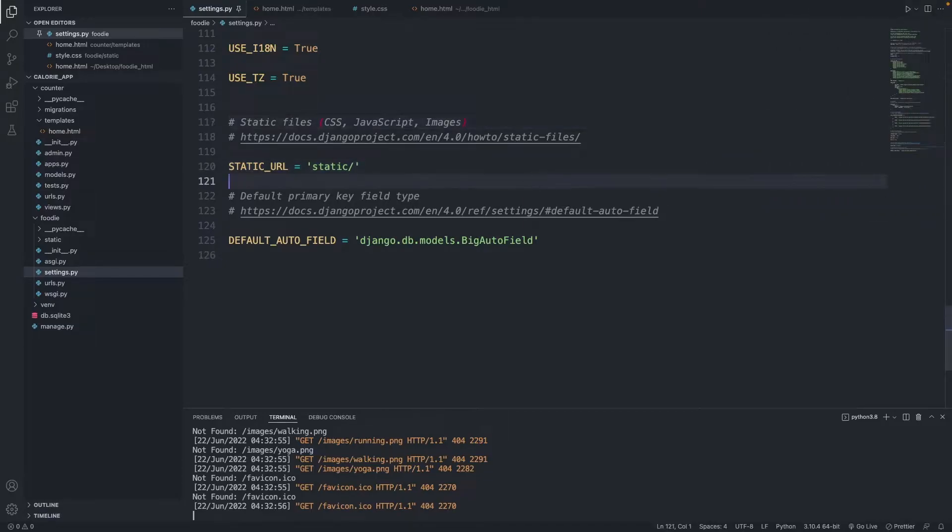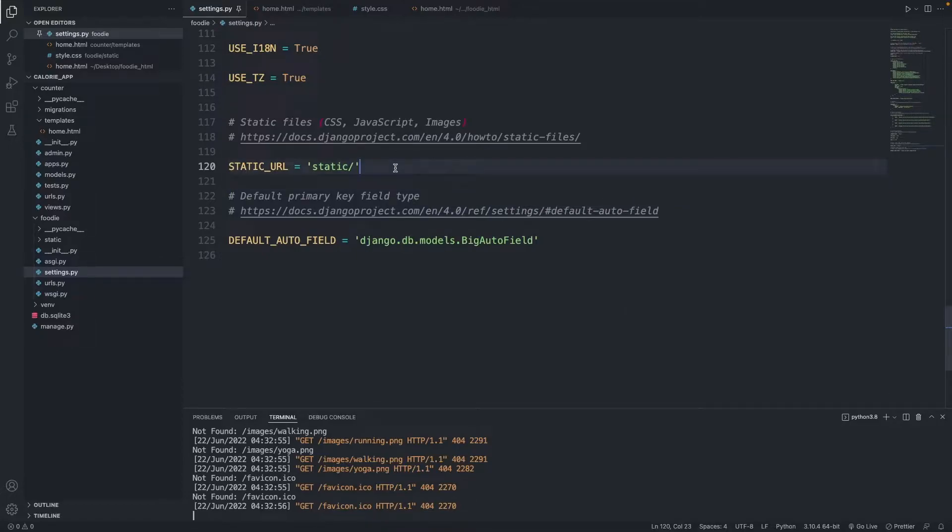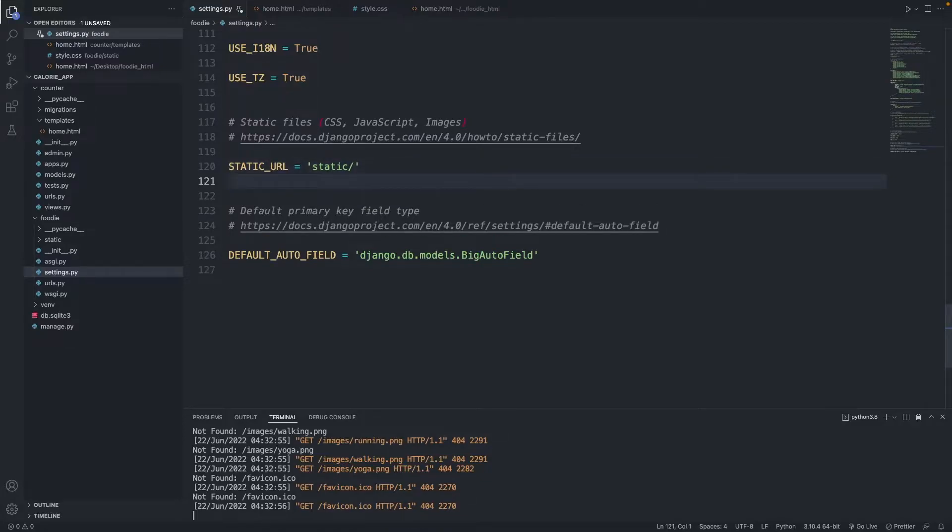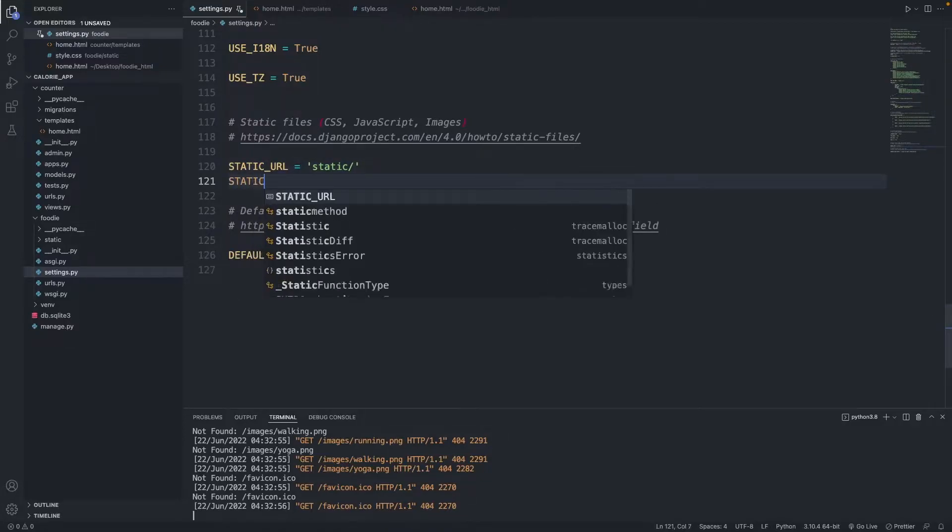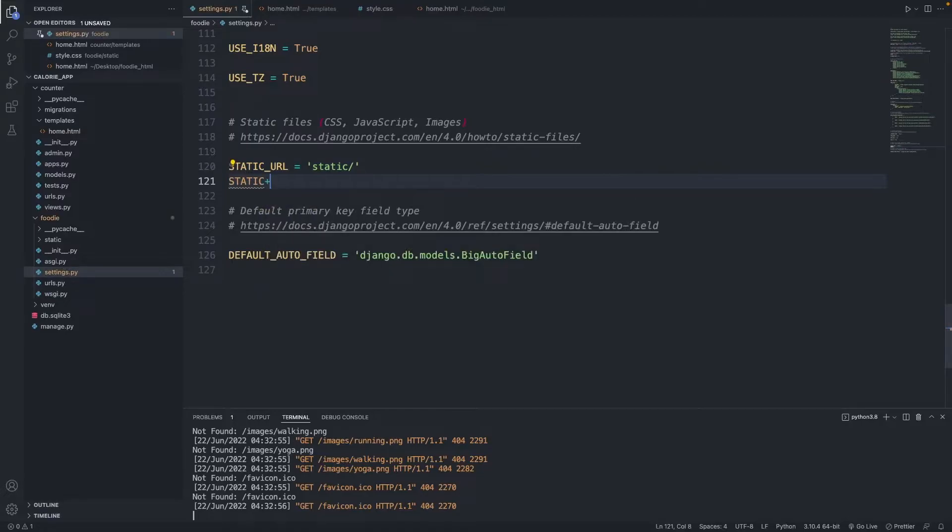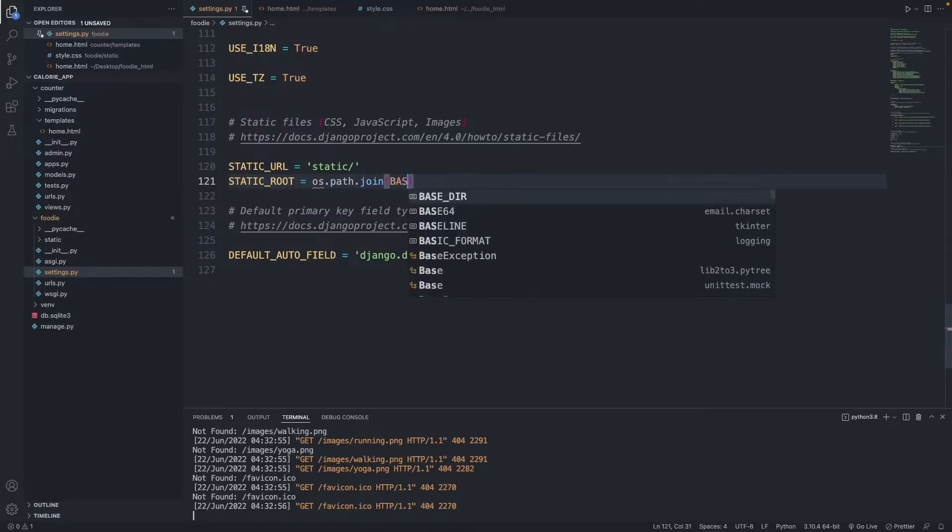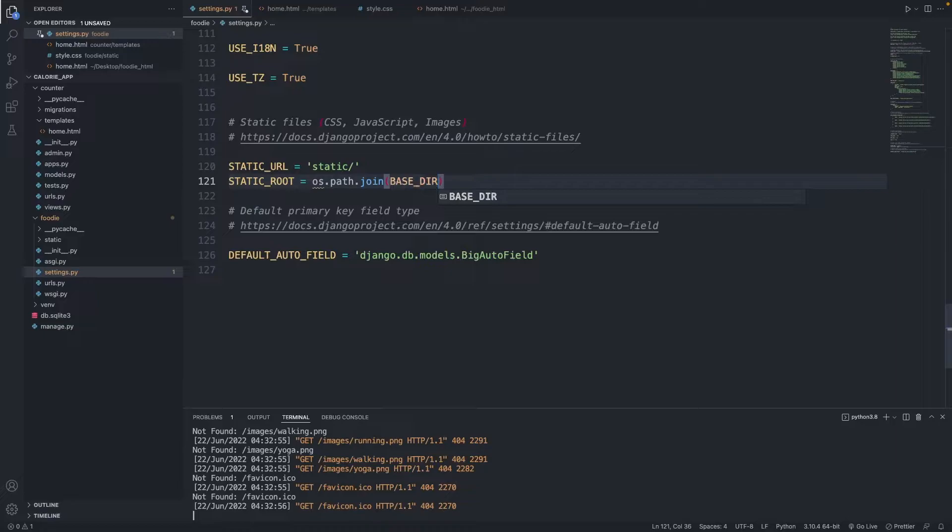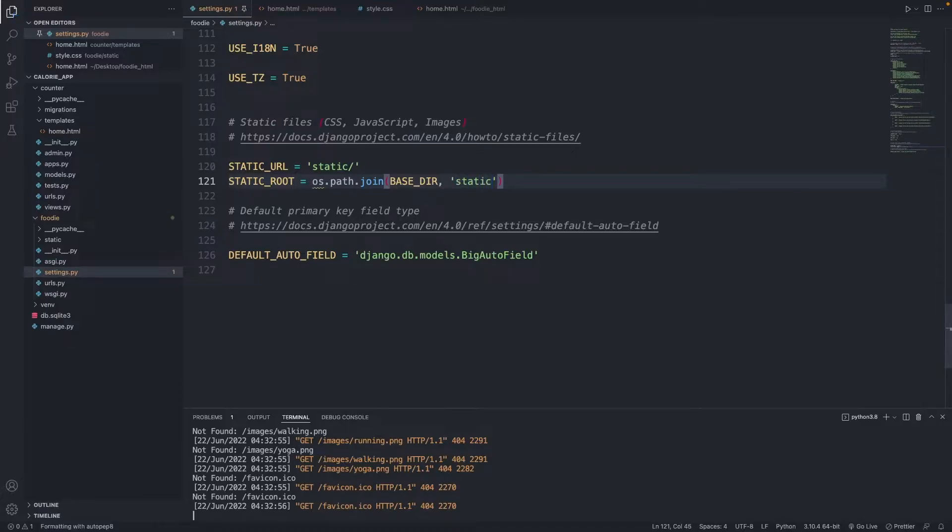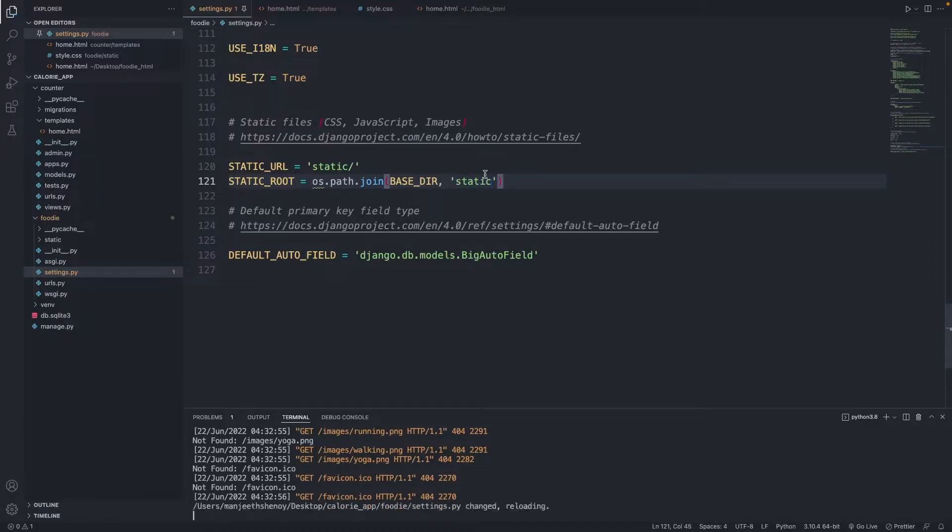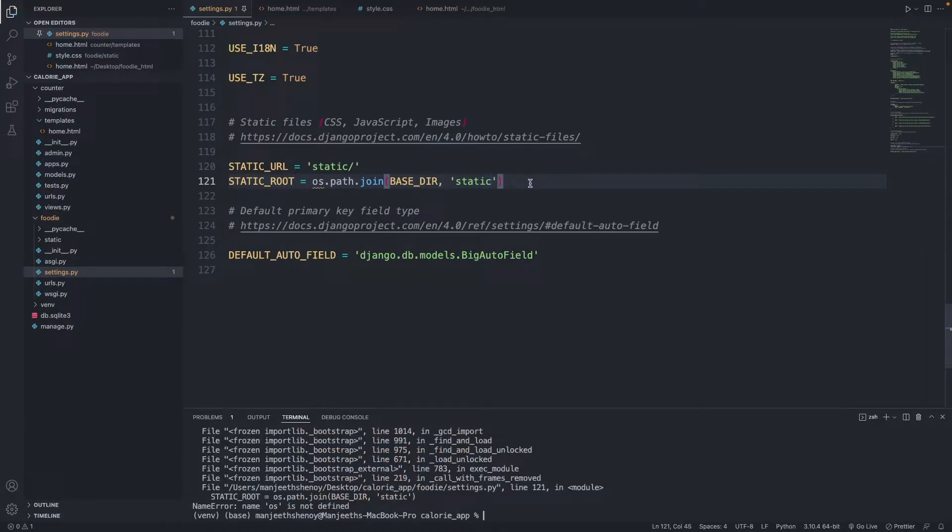Click on settings. Scroll down here under static. What we're going to do is add a few lines of code that tells Django where to find our static files. So STATIC_ROOT = os.path.join, brackets open, type BASE_DIR, comma, then open up quotes and type in static. I have an error, it says name os is not defined, we'll fix that.